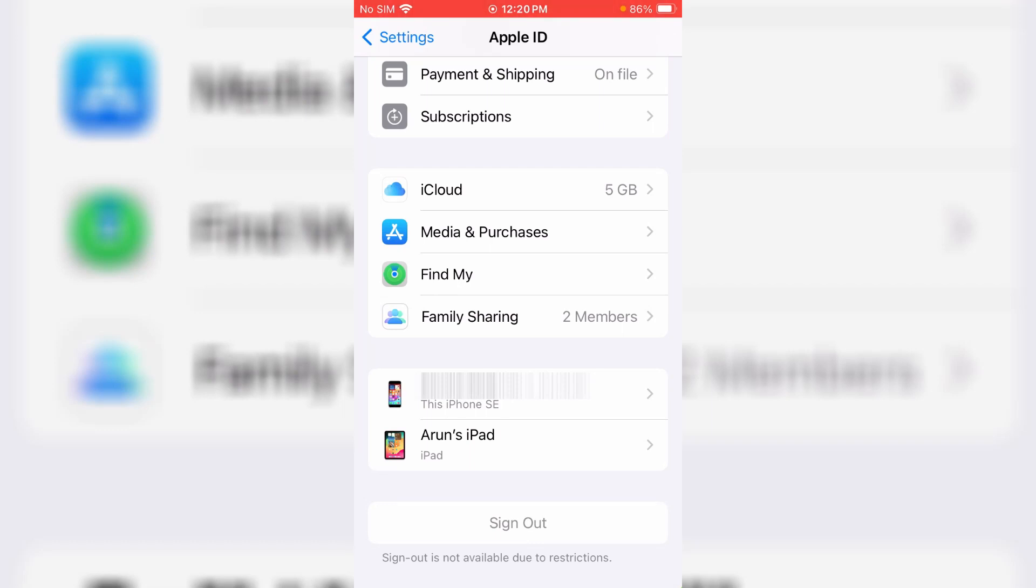Hello friends and welcome back to my YouTube channel Theta Box. Today I'm trying to sign out my Apple ID from my iPhone SE.